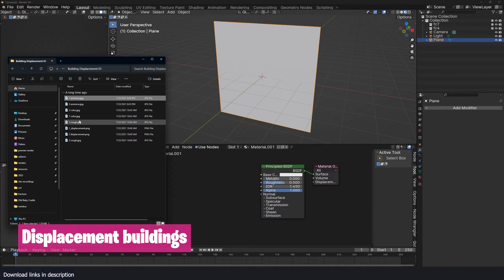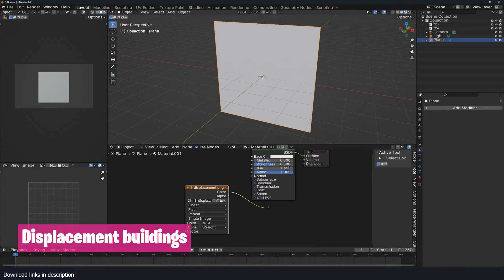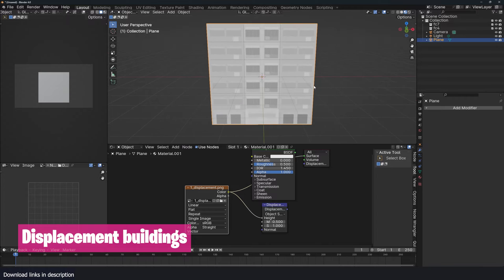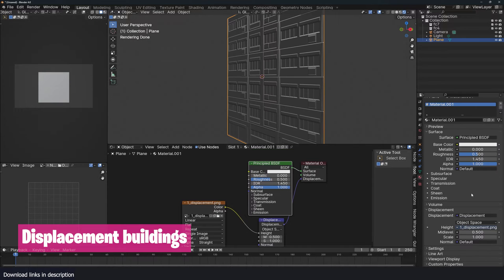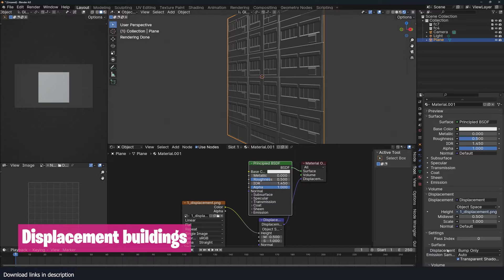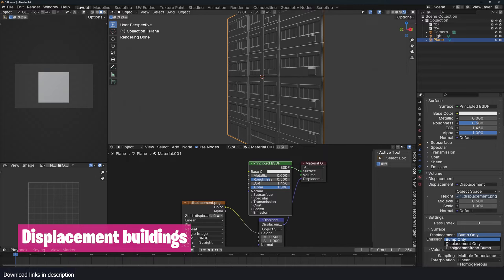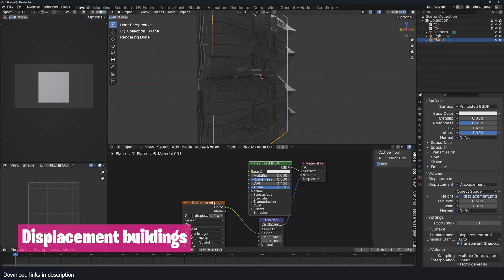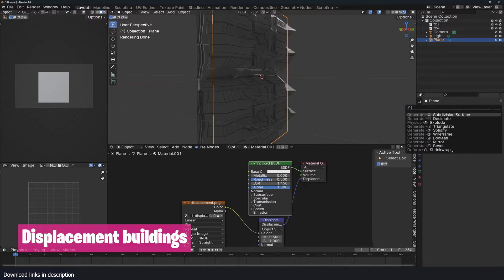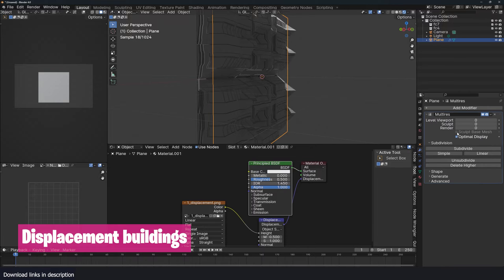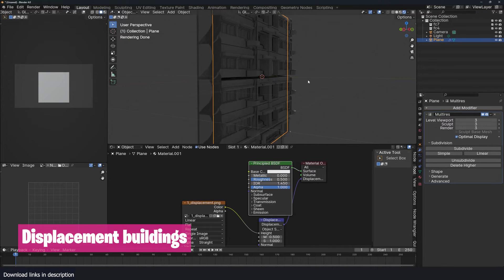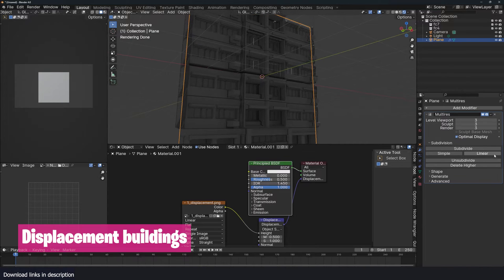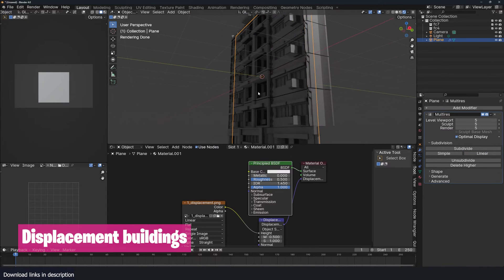Just connect this to a displacement texture and connect that there. Then in the material you can scroll down until you find the settings. You'll see under surface you have displacement bump only - change that to displacement and bump. You can see now we have some displacement. We just need a little bit more subdivision, so I'm going to add a multi-resolution modifier and subdivide this using linear a few times. You can already see we have something that looks like a building.